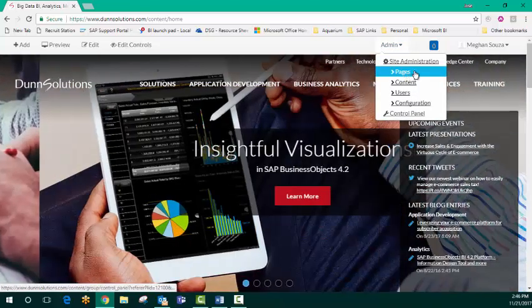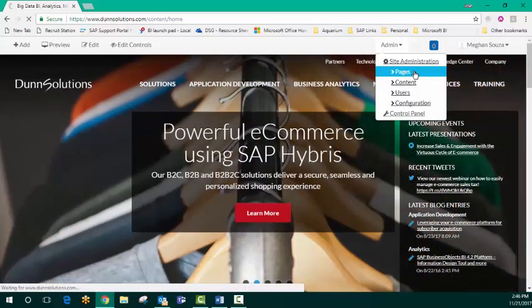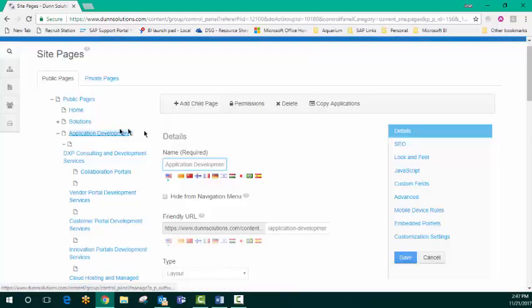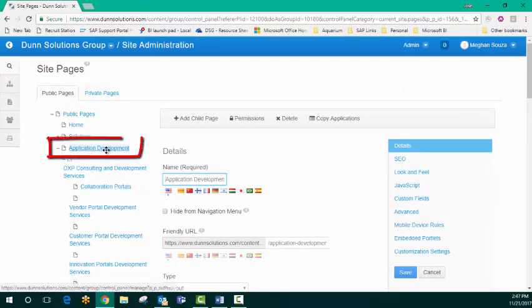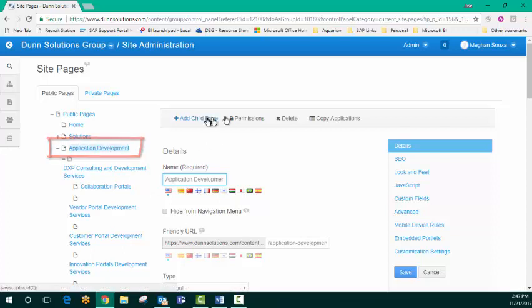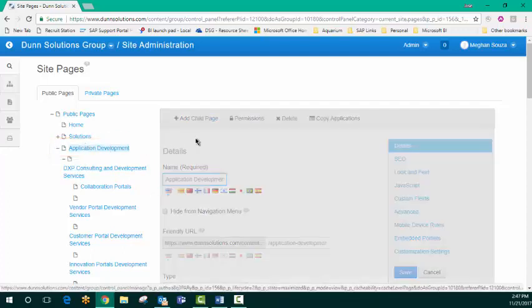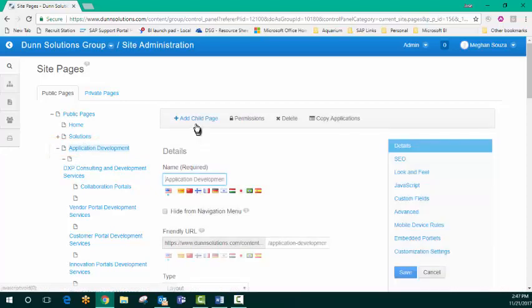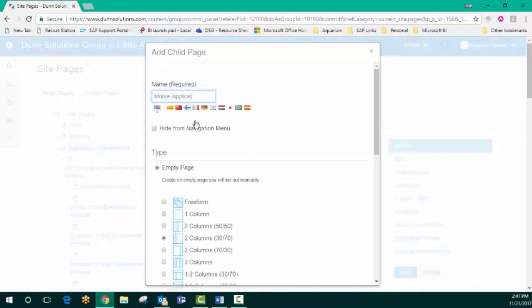Going to pages under the site administration. So I'm going into the back end of our website here where our pages live. I want this page to live under application development. So with that header clicked, I'm going to say add child page.